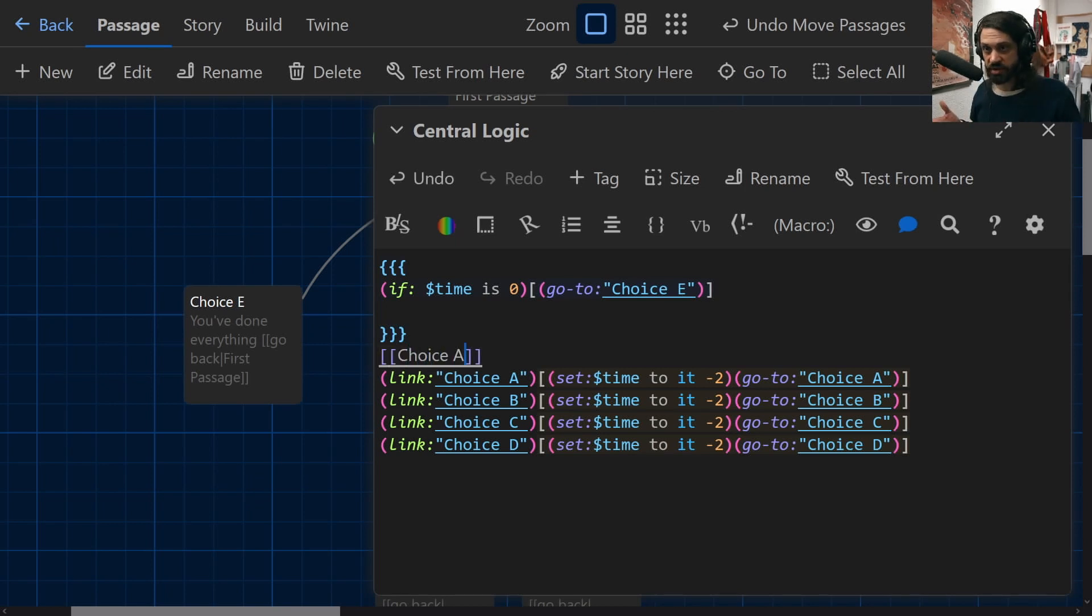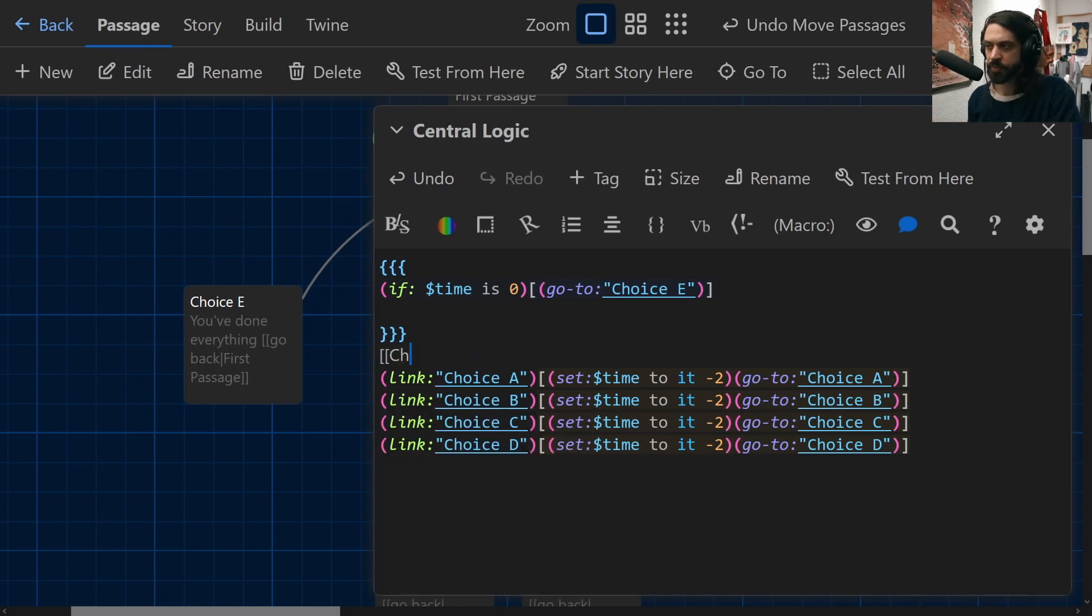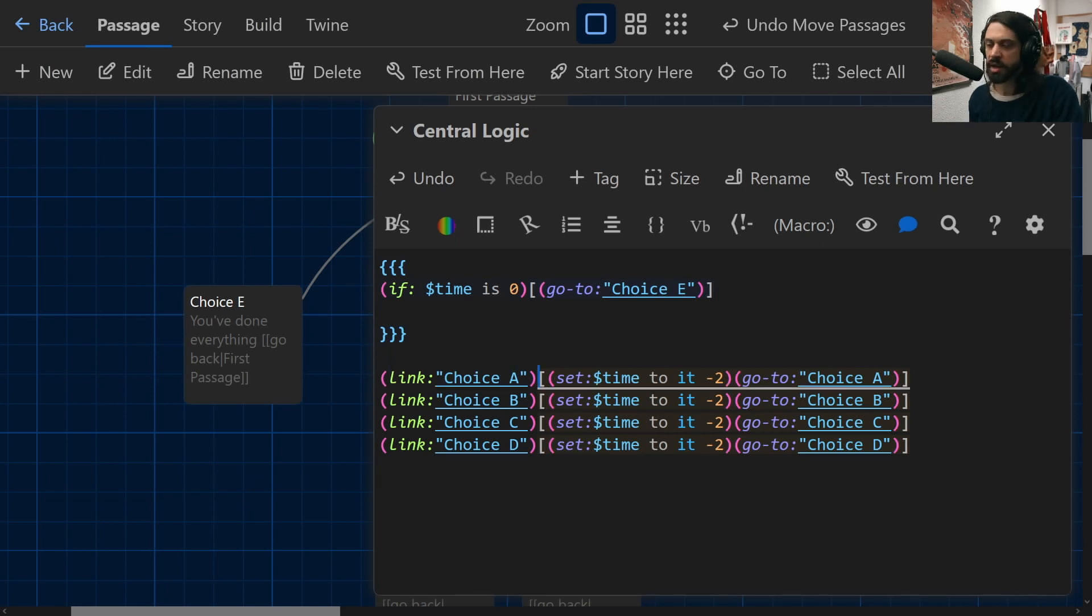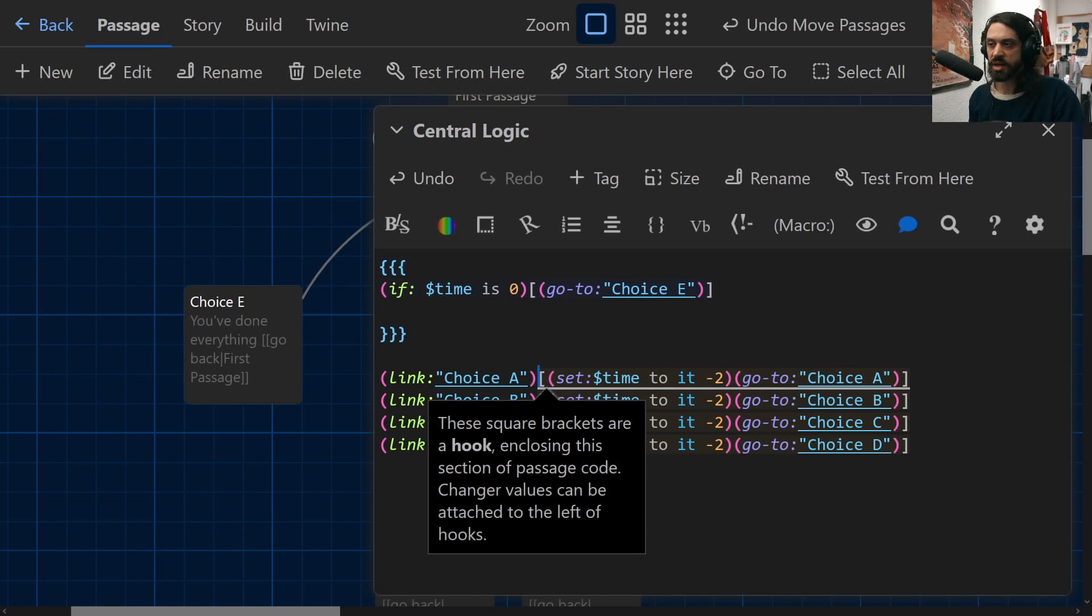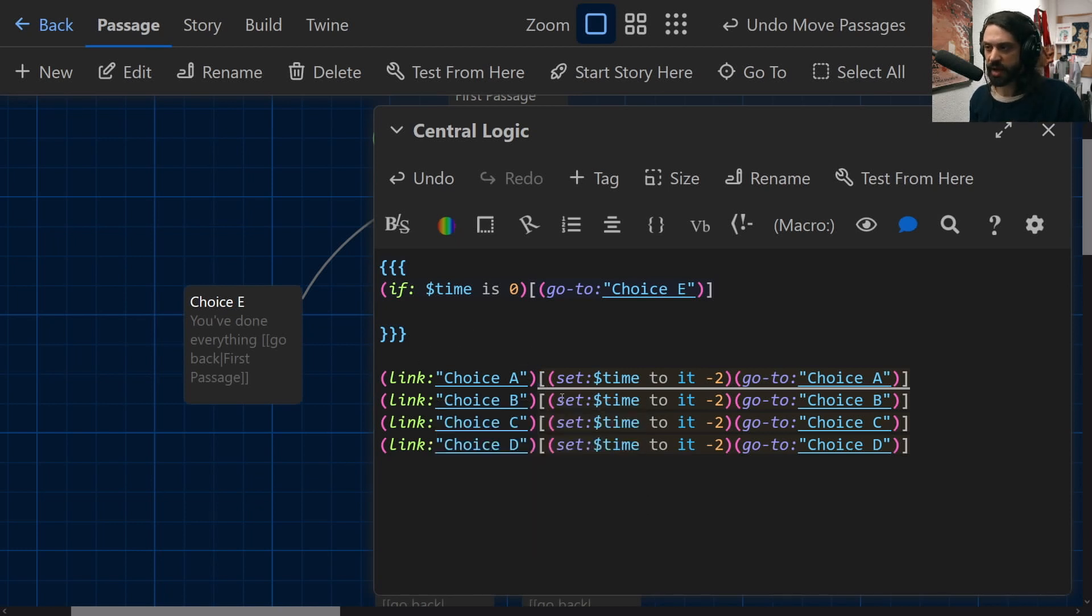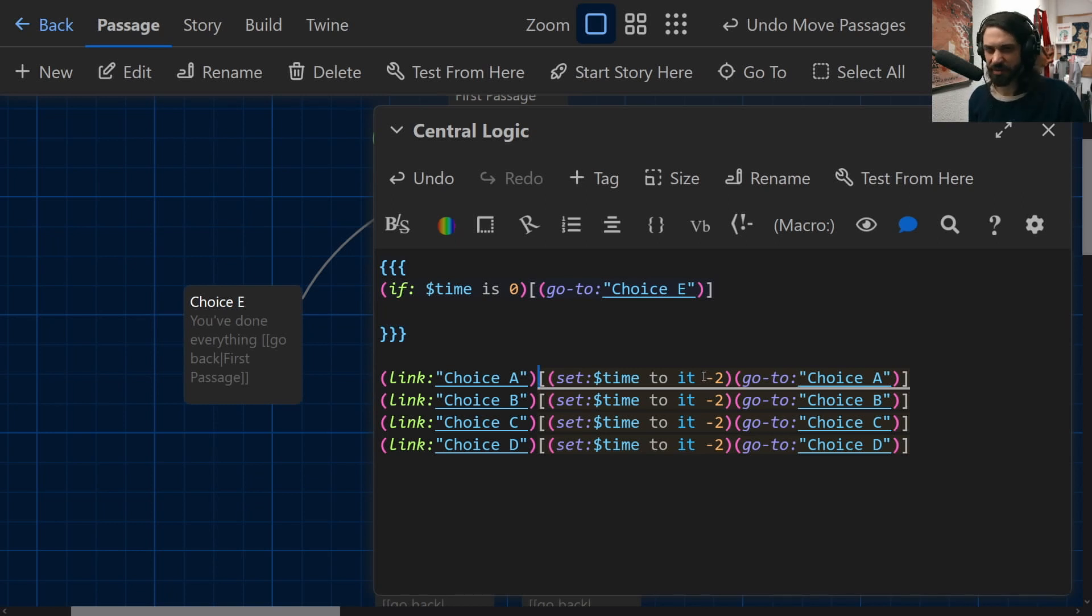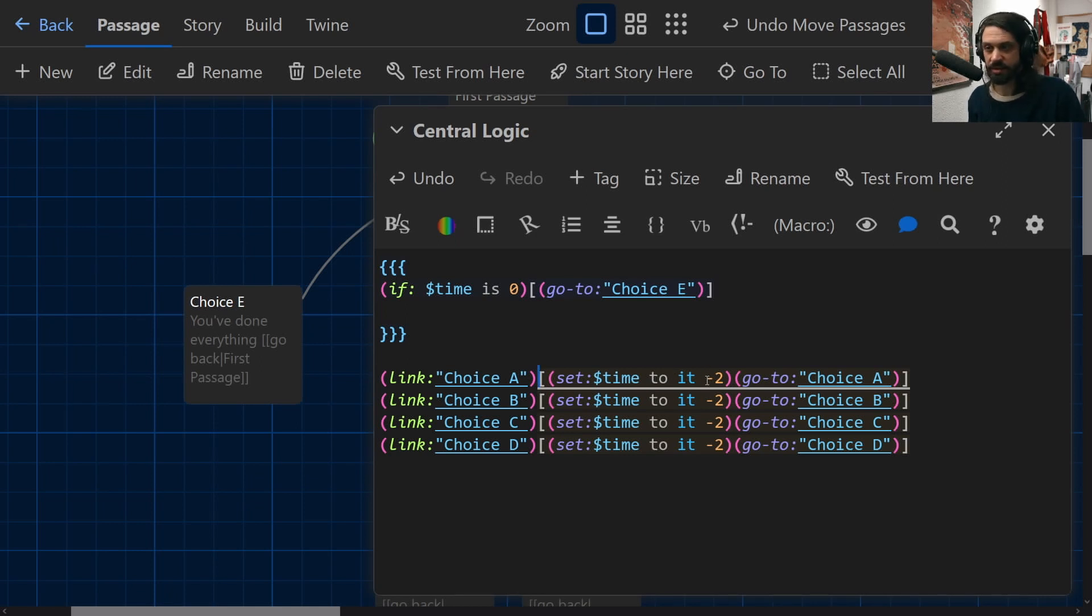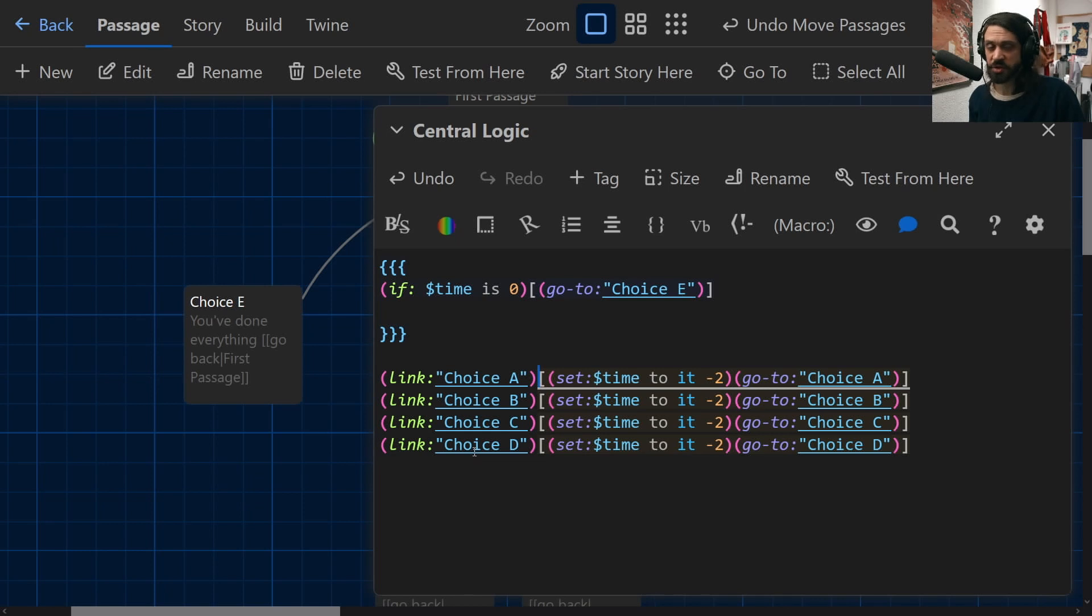And here I've said link choice A. So it's kind of the same thing. And then have the other macros within the hook. So they're only executed if this particular link is what's clicked. So if you click choice A, time is set to itself minus two. It's kind of annoying syntax, especially coming from other programming languages. I really hate this. But yeah, set time to it minus two, and then go to choice A. And then we've got the same option for choice B, C and D.